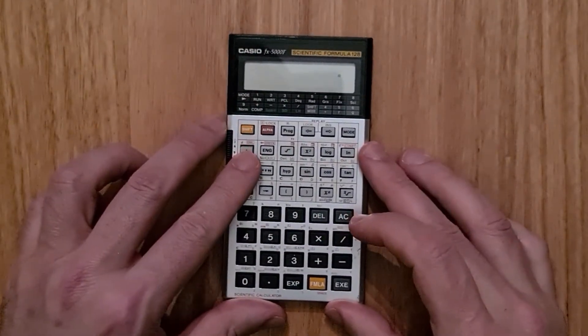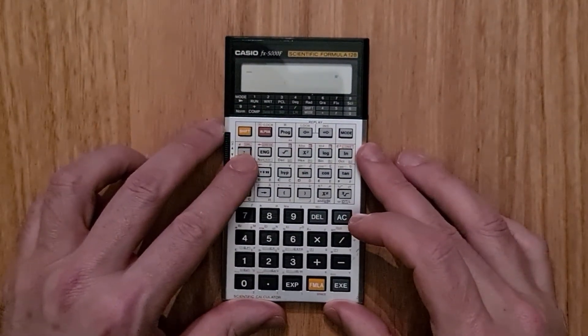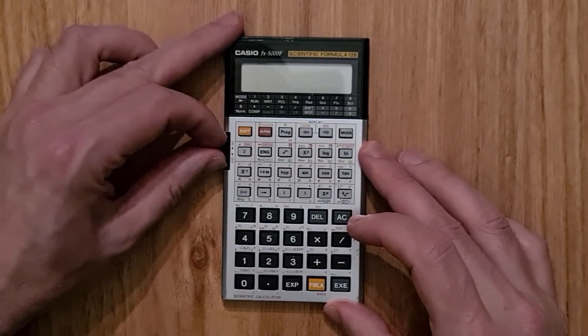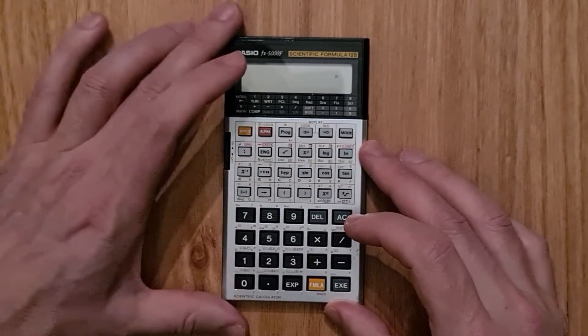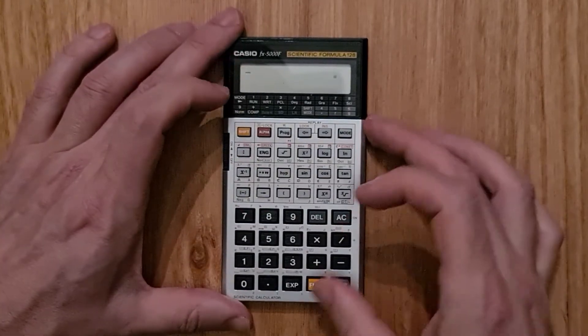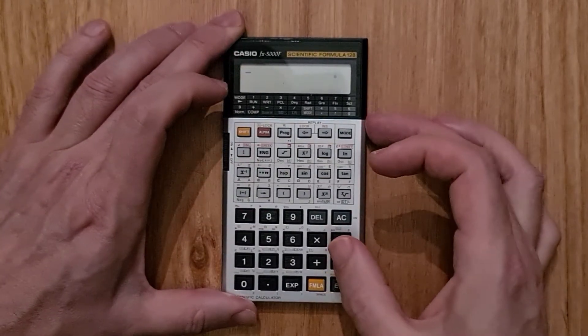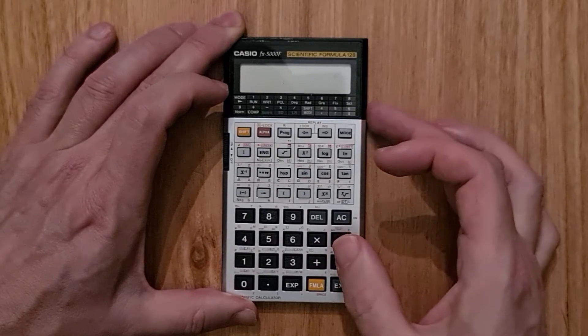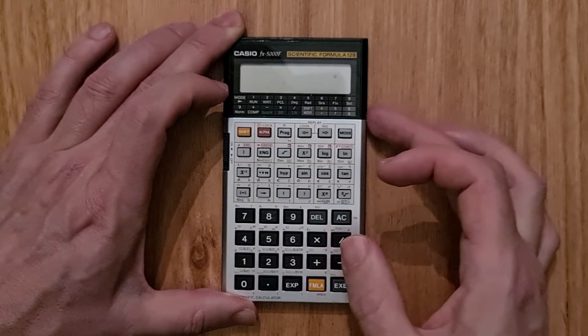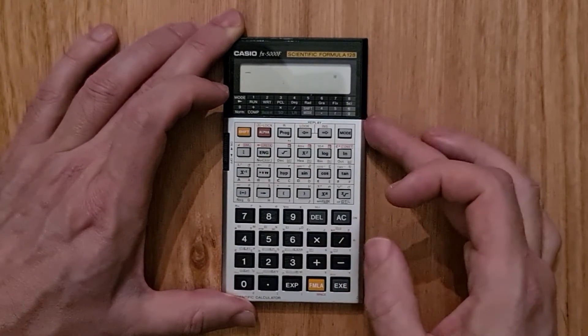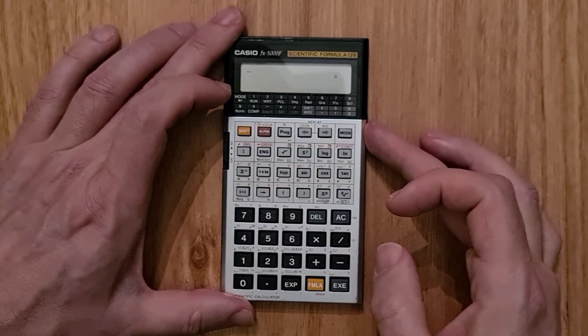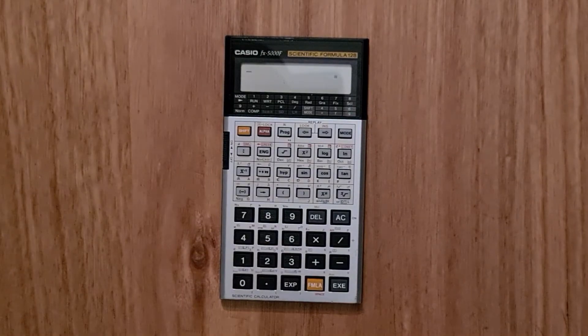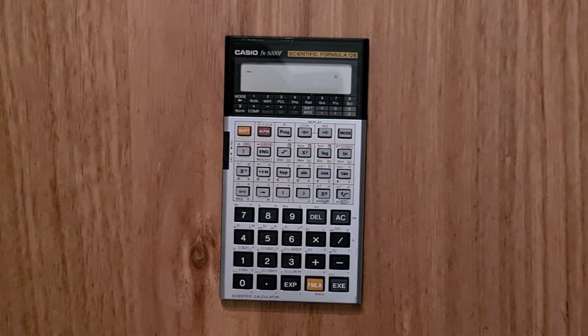And the calculator has a physical on-off switch on its left side and a physical wheel to control the contrast of the LCD display on its right.